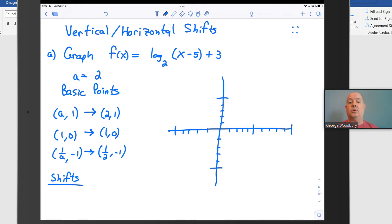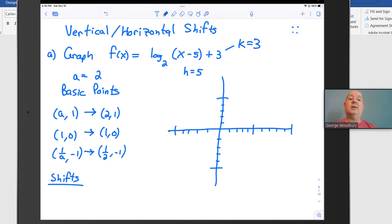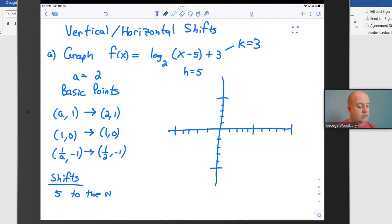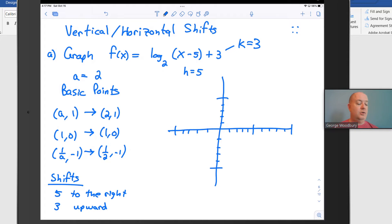However, there are some shifts going on here. The horizontal shift comes from h = 5, since 5 is being subtracted from x. The vertical shift k = 3 is the number being added outside of the logarithm. When h is 5, that shift is 5 to the right, and when k is 3, that shift is 3 upward. So each of these points is going to move 5 to the right and up by 3.